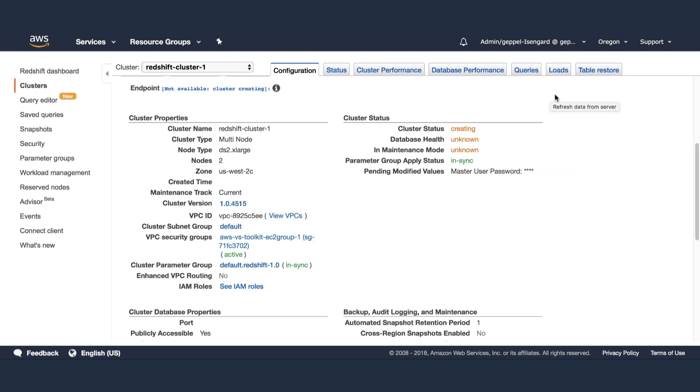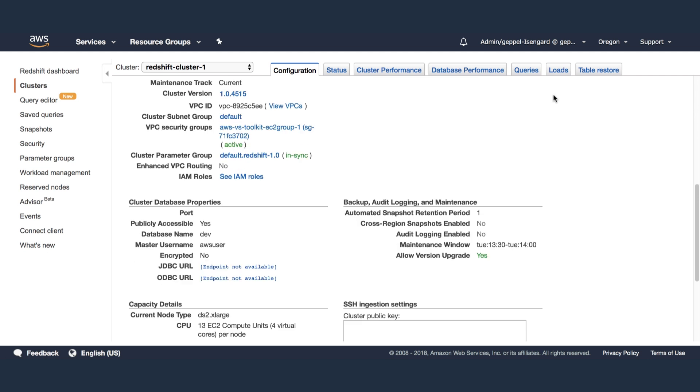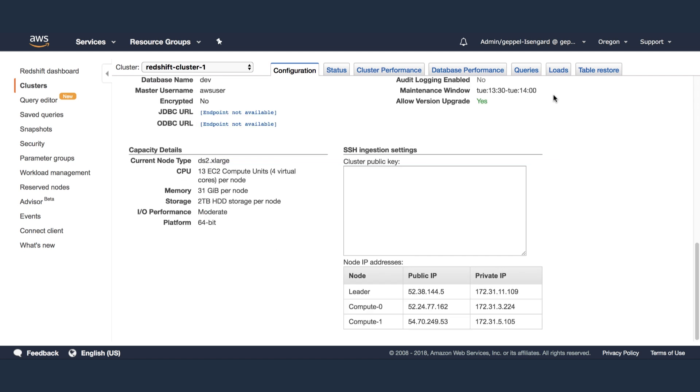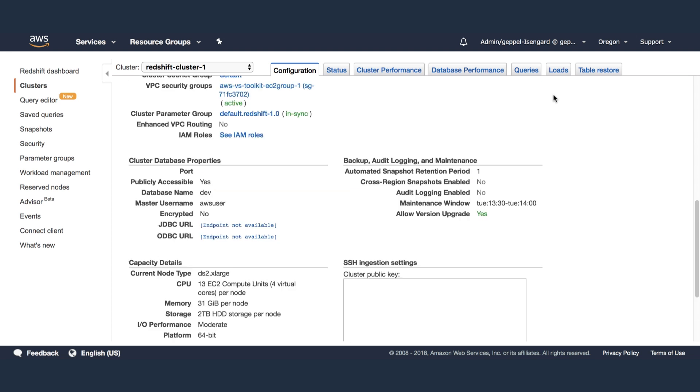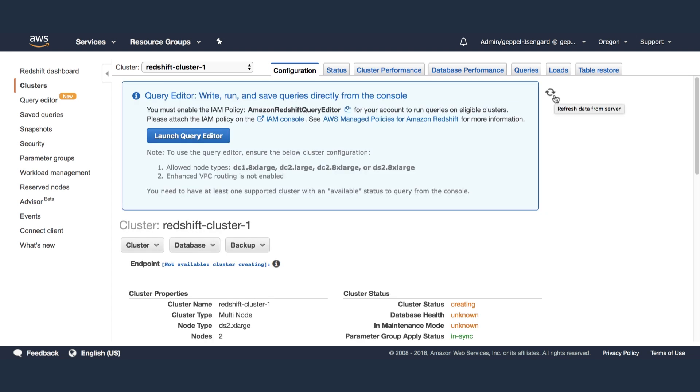When the Redshift cluster is ready, you'll see an endpoint. You can view the other cluster properties such as the number of nodes, node type, as well as the cluster status and node IP addresses.